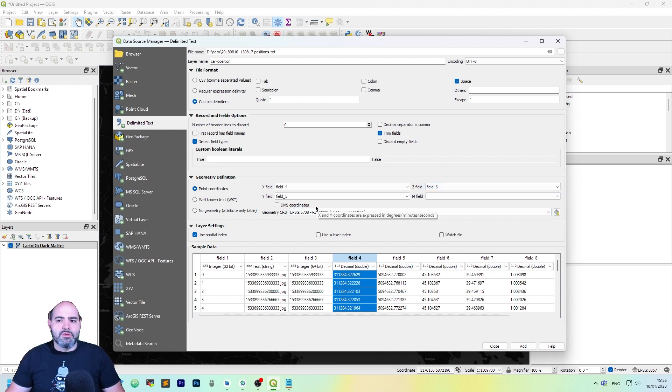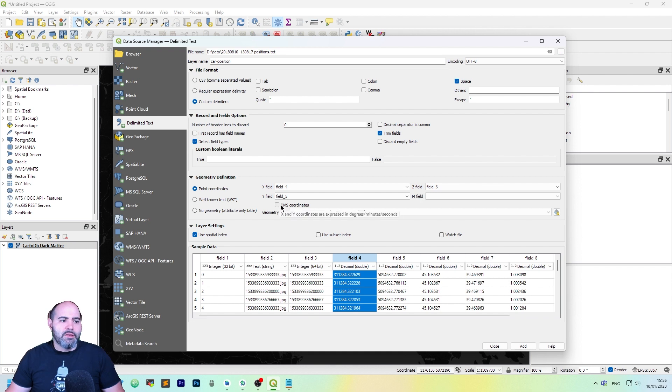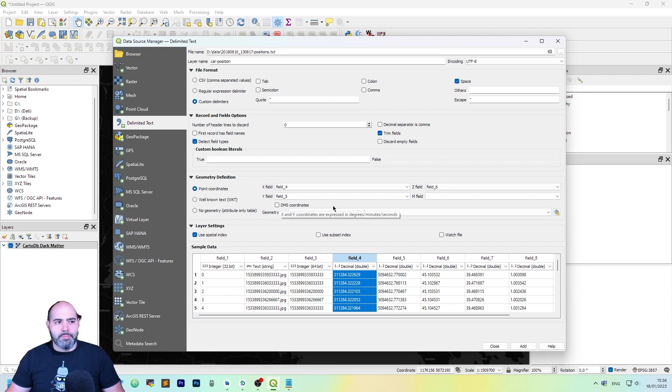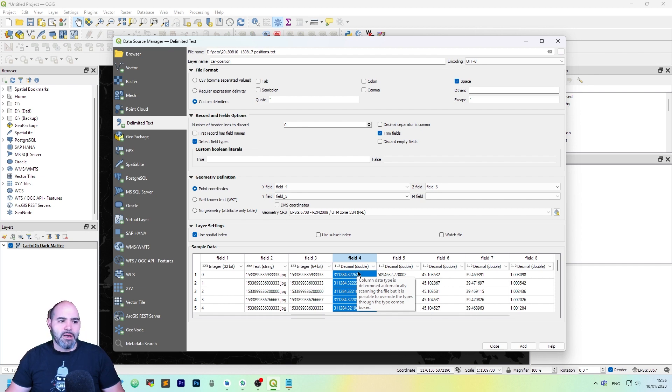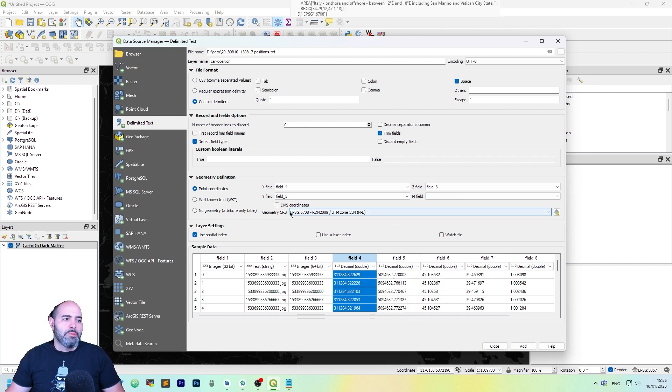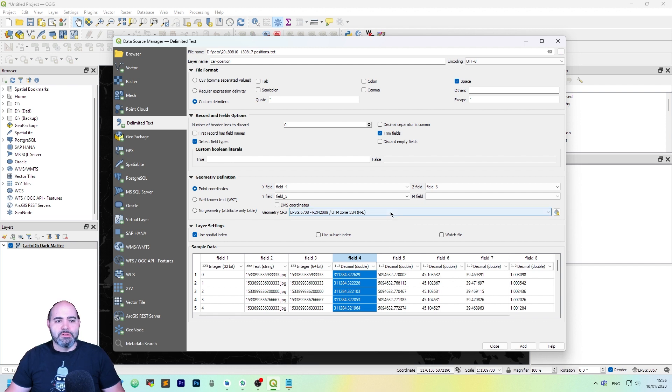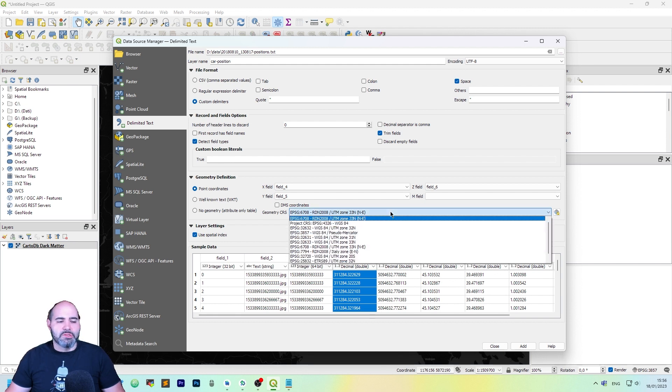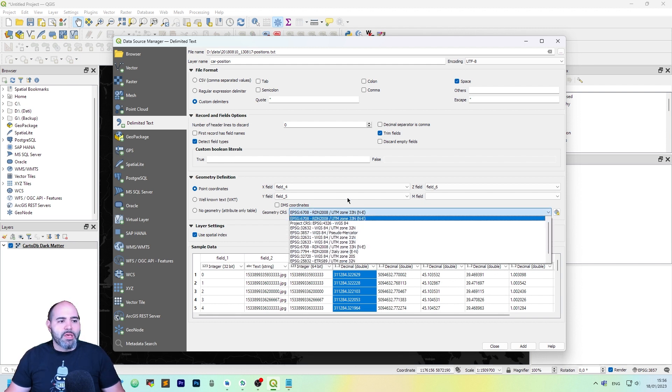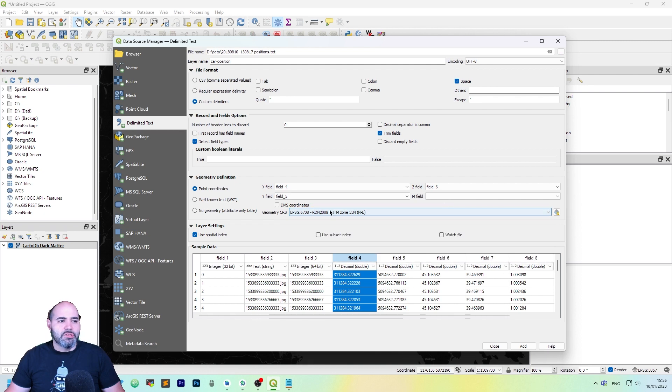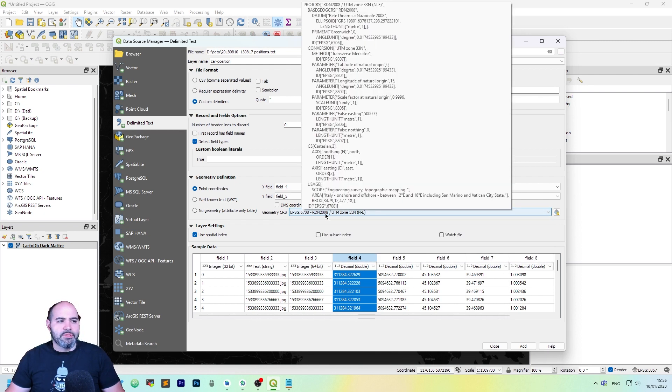If you have DMS coordinates, you can set this, and you can use the degree minute seconds as input. Actually, we have decimal input, so not a problem. The CRS is this one. It is selected, but you can also change it. In our case, this is right. It's RN DT 2008.